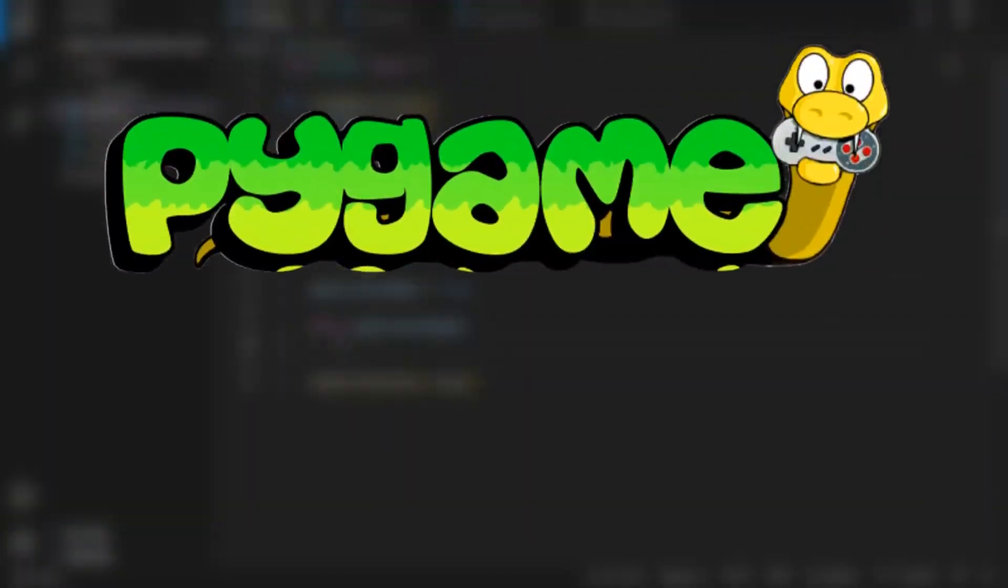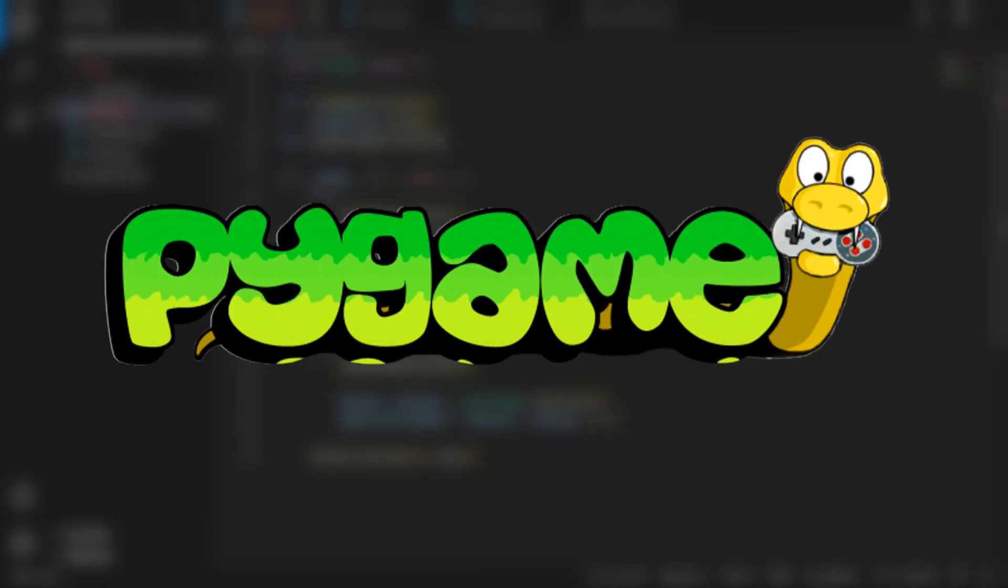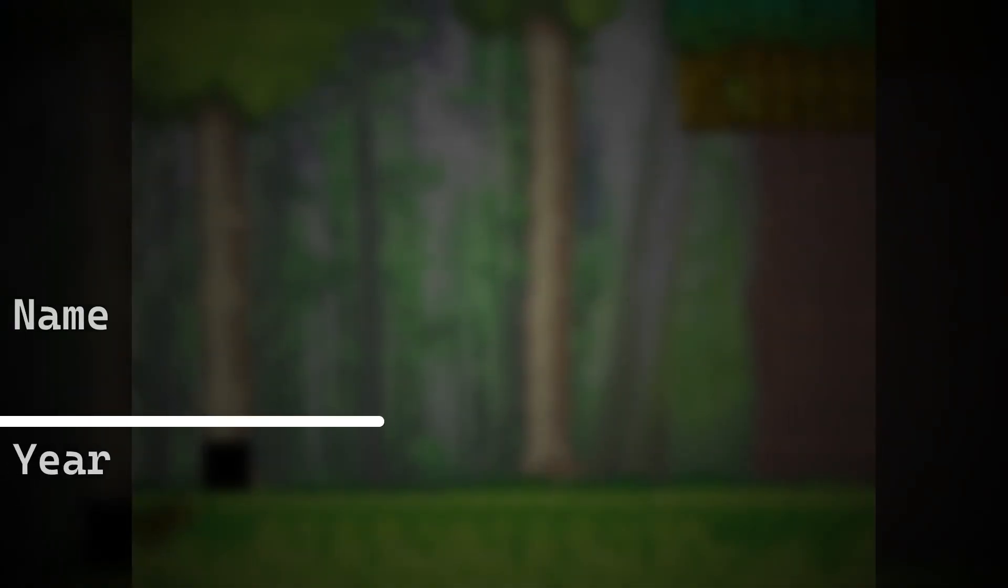So I downloaded Pygame, a Python graphics library, and started work on one of my first games, if you could call it that. Welcome to the first version of this idea, simply called Kirby.